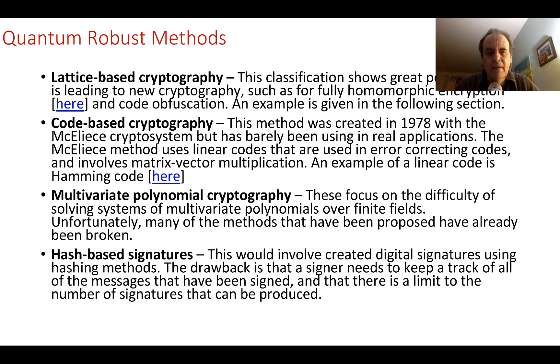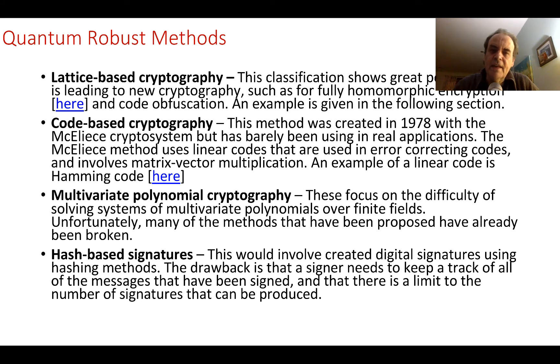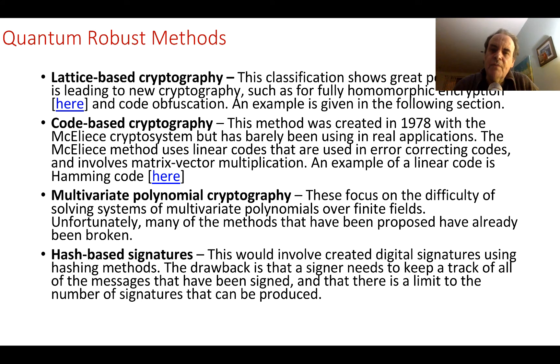The main methods that are used for quantum robustness—the problem that we have is that methods such as RSA and elliptic curve will be cracked with quantum computers, so we need to move away from those types of methods and move towards these ones.